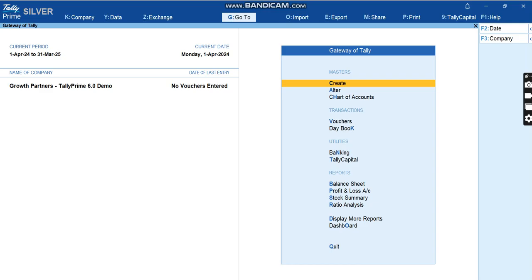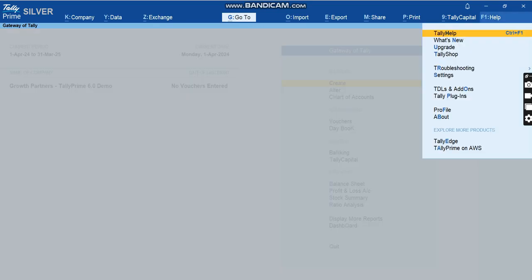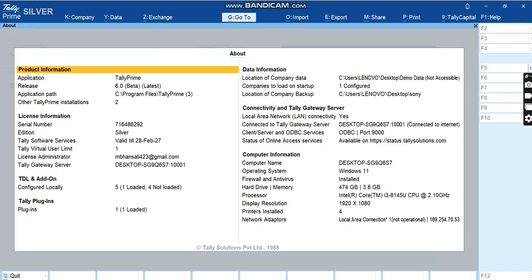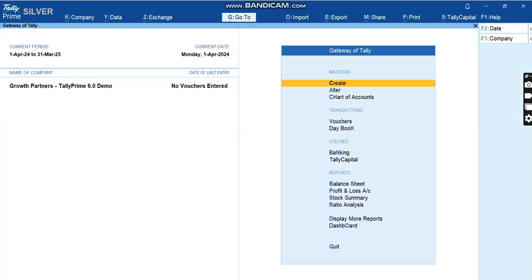Let me show you how to do it quickly, but before that I'll show you the version of Tally. I'll go to F1 Help and then About. So this is Tally 6.0 beta version which we are using. You can see there's a slight change in the logo here. Earlier we just had Silver written here, but now we have Tally Prime Silver written here, which is a slight change brought in by Tally company.